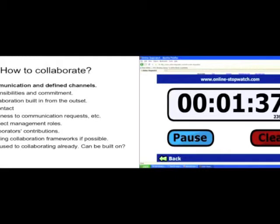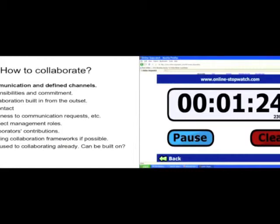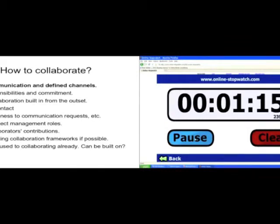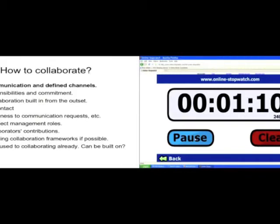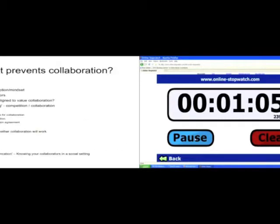You also need people to project manage it. They need to be able people. You might need to have multiple project managers for various aspects. Also, you need to value the contributions that the collaborators make to keep the collaboration together. If there are existing frameworks, it's good to build on those, because then you're building on known collaboration success. And people are used to collaborating already. There are various tools out there. Use the tools if you can.